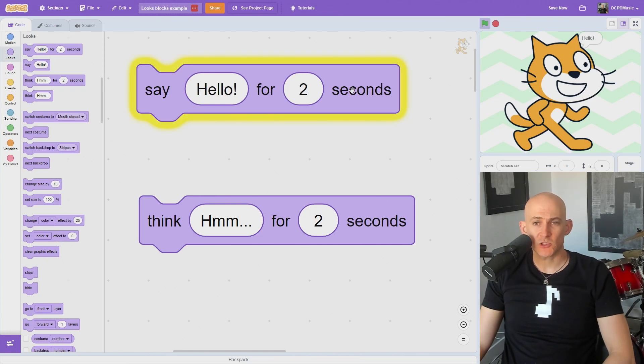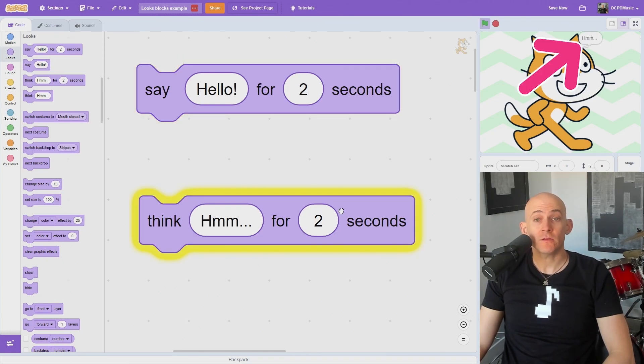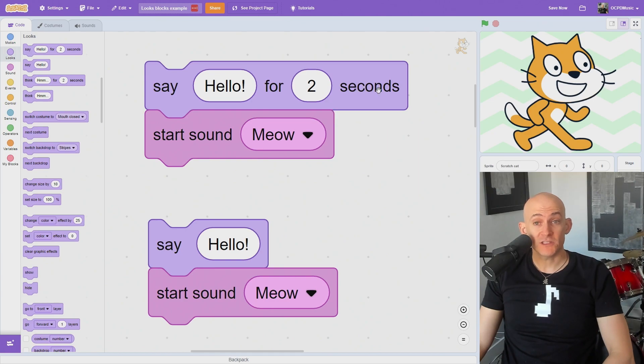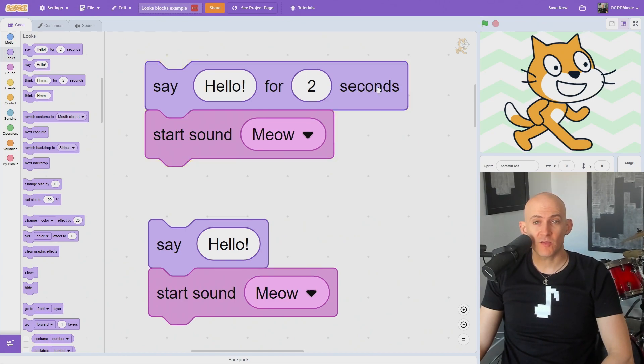The say and think blocks in Scratch will display a speech or thinking bubble next to your sprite. The blocks with the number will display the text for the number of seconds before moving on to the next block in your algorithm.